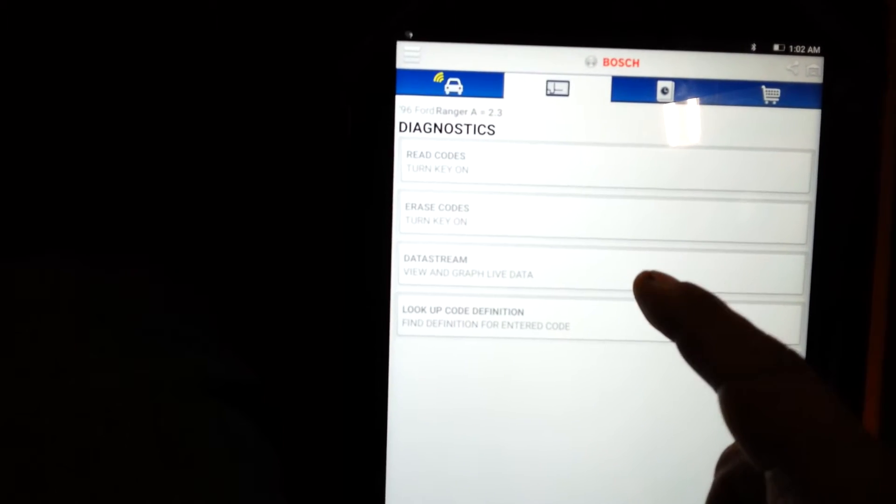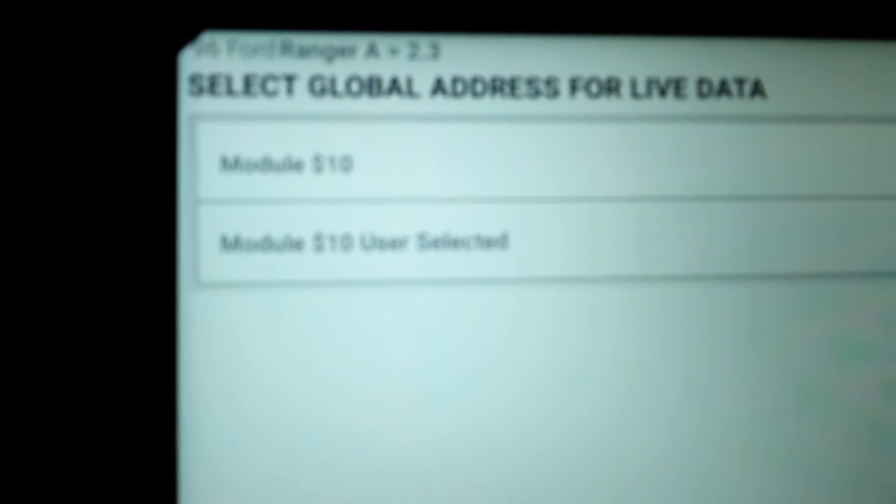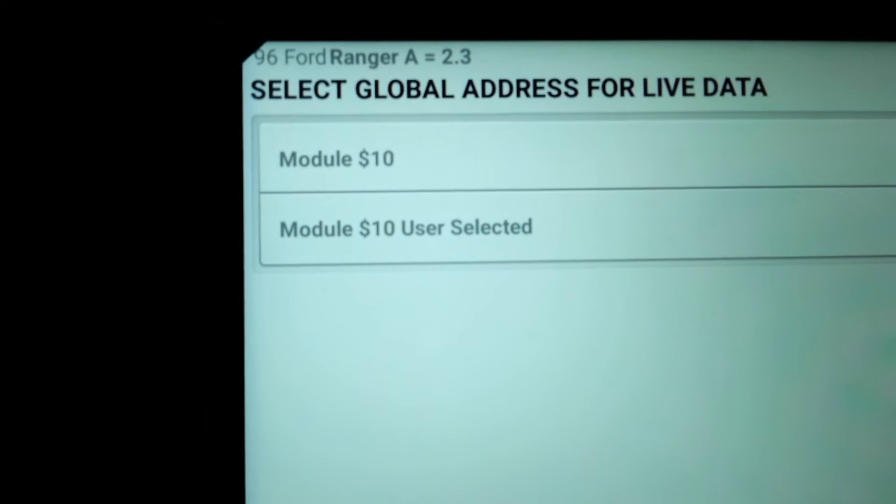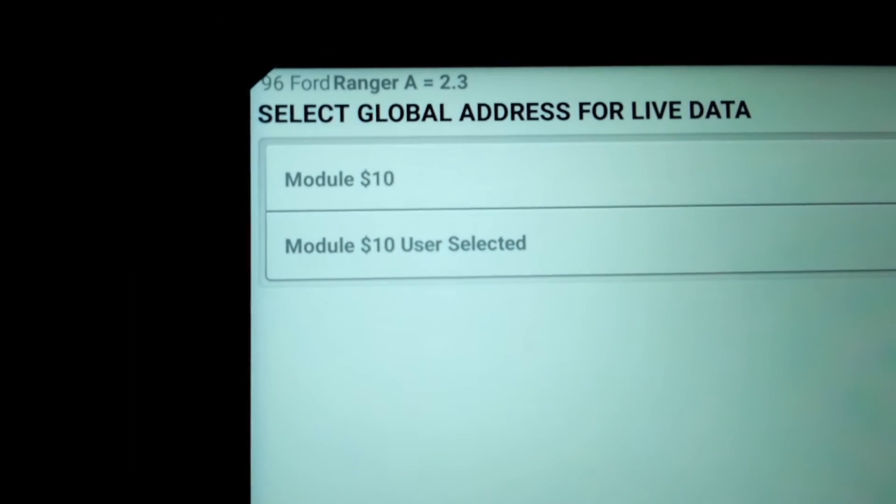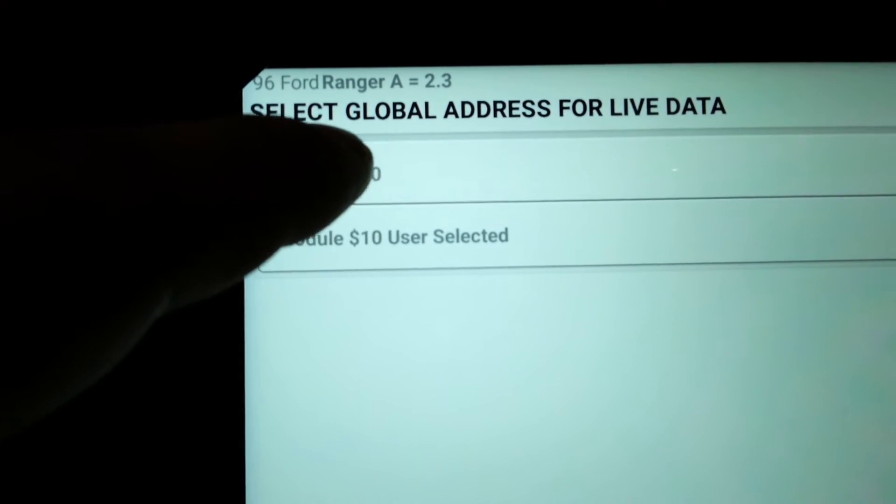In that, you hit Data Stream. That should turn sideways. Actually right here you see that module. Module 10, I think, is all the info. Module User Select is where you select only the items you want. But we want actually all of them, so I'll click that one.